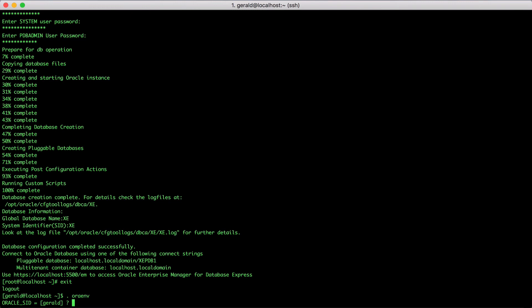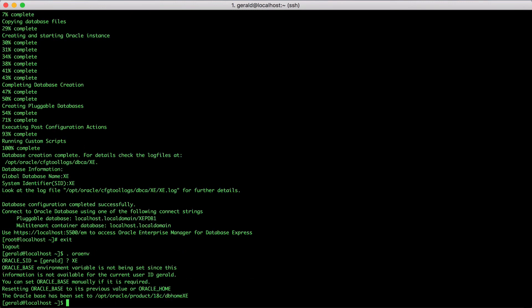Next, I specify the oracle sid, which is xe. The script does the rest for me. Now I can just invoke SQL plus and connect to the database.